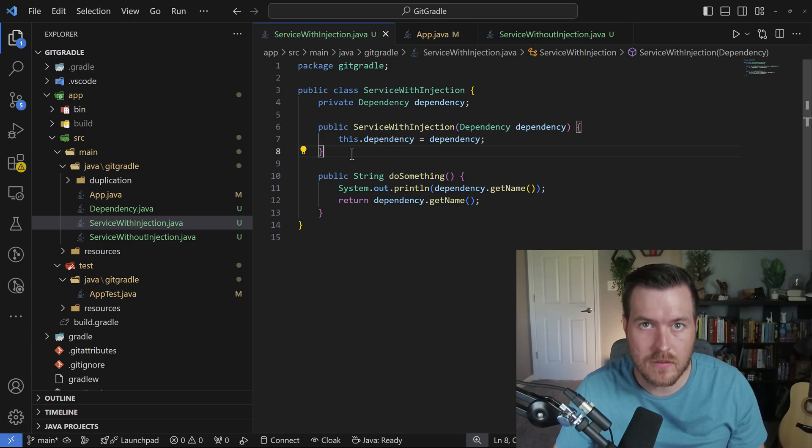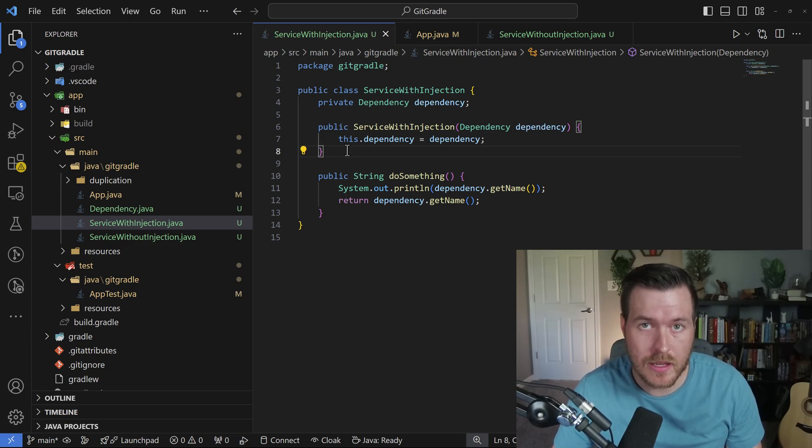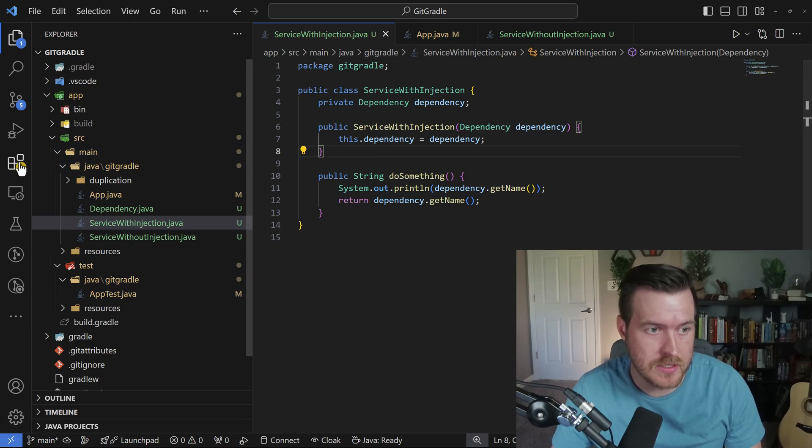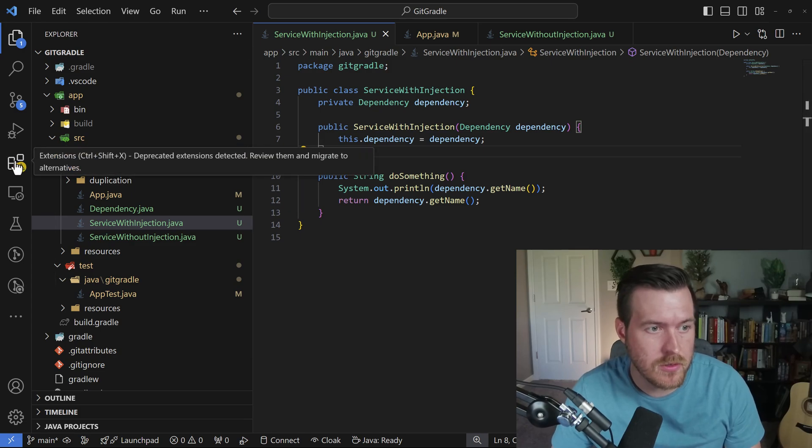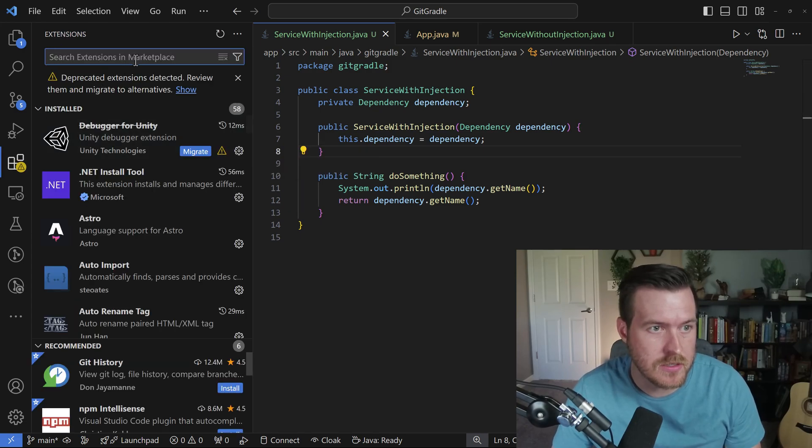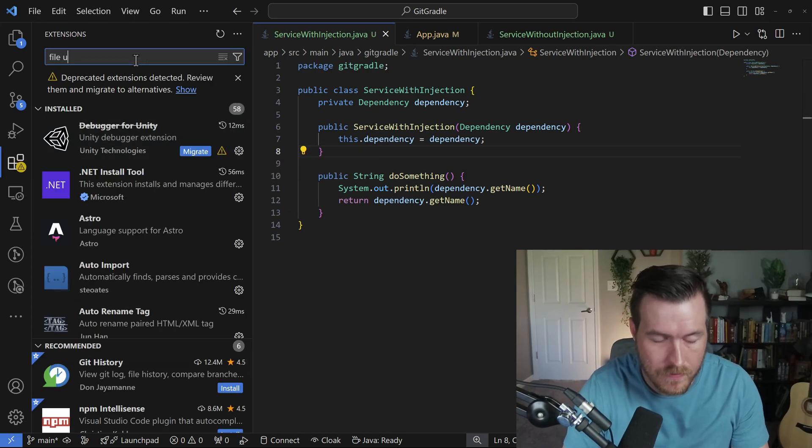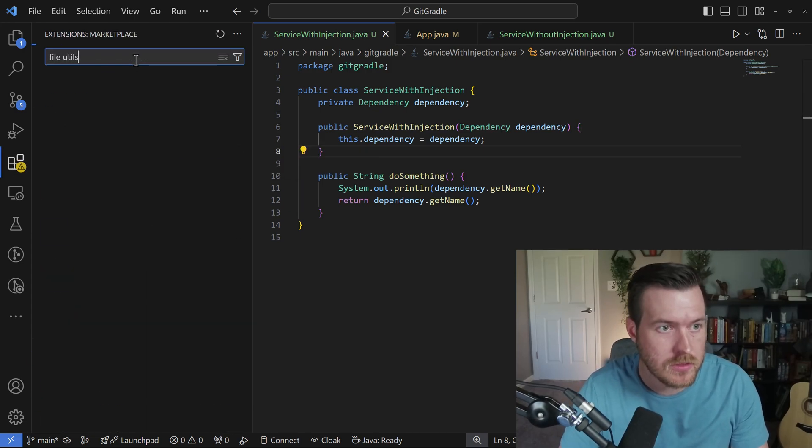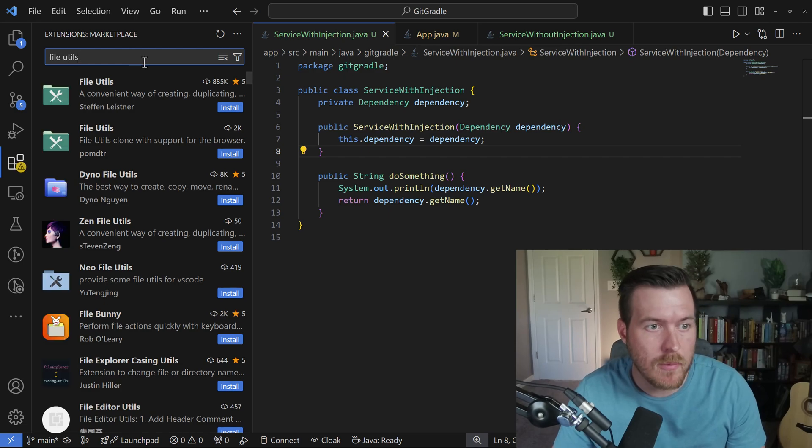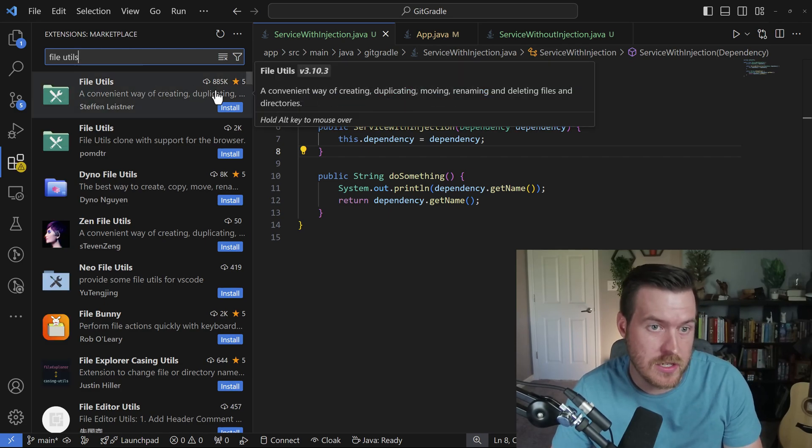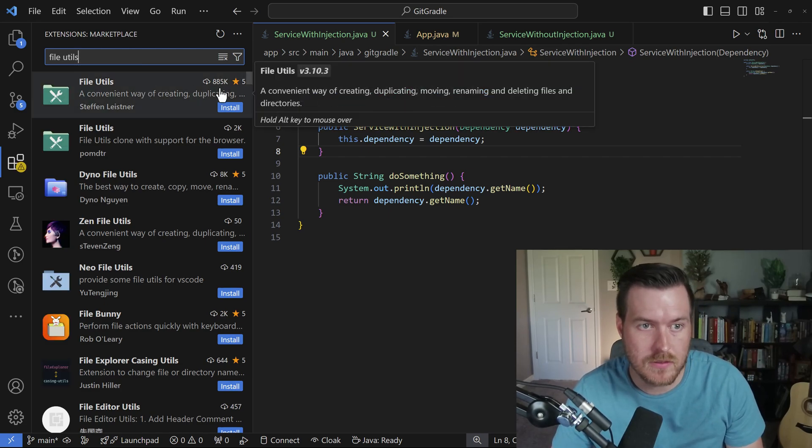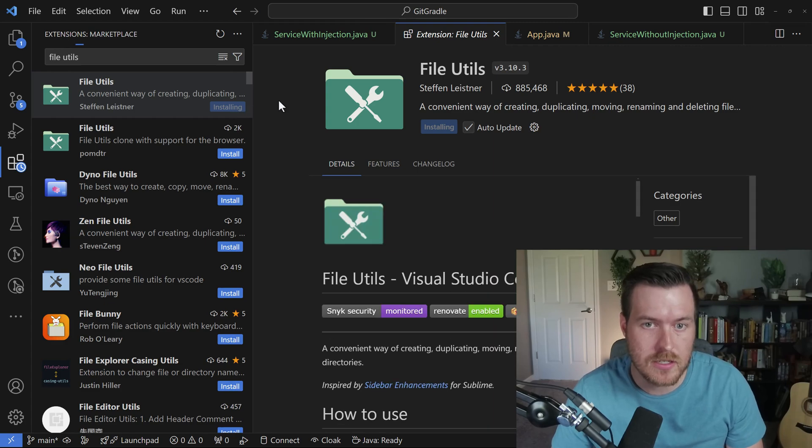Let's duplicate a file inside of VS Code. The easiest way to do this is by installing a file utils extension. If we go to the extensions and then type in file utils, it will come up with an extension here that has 885,000 downloads. Let's install this extension.